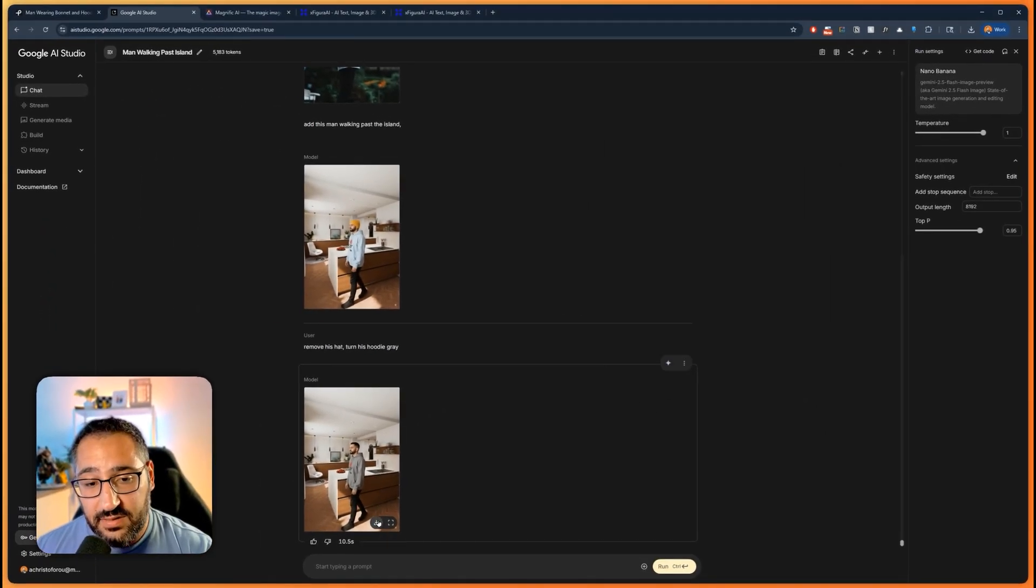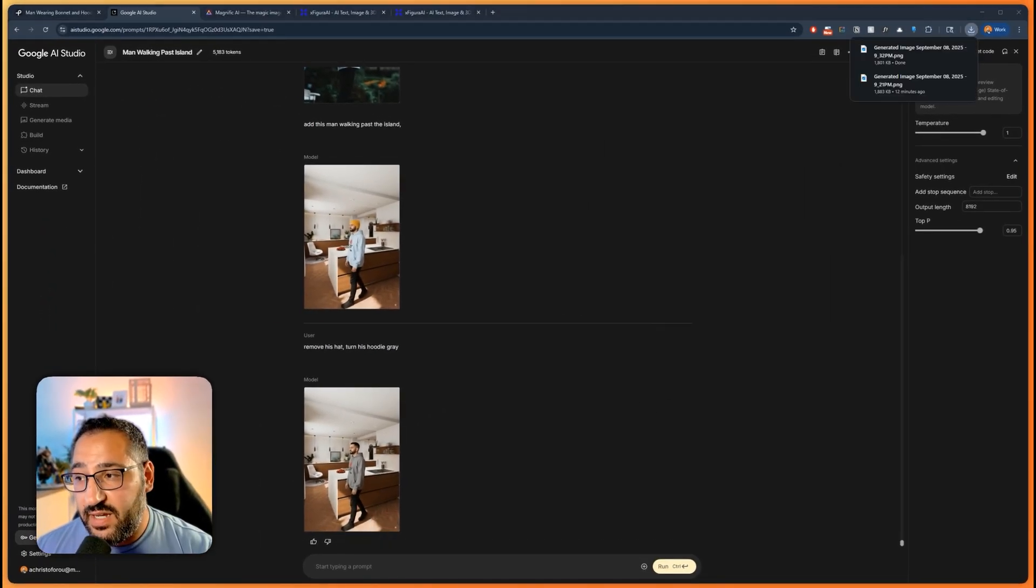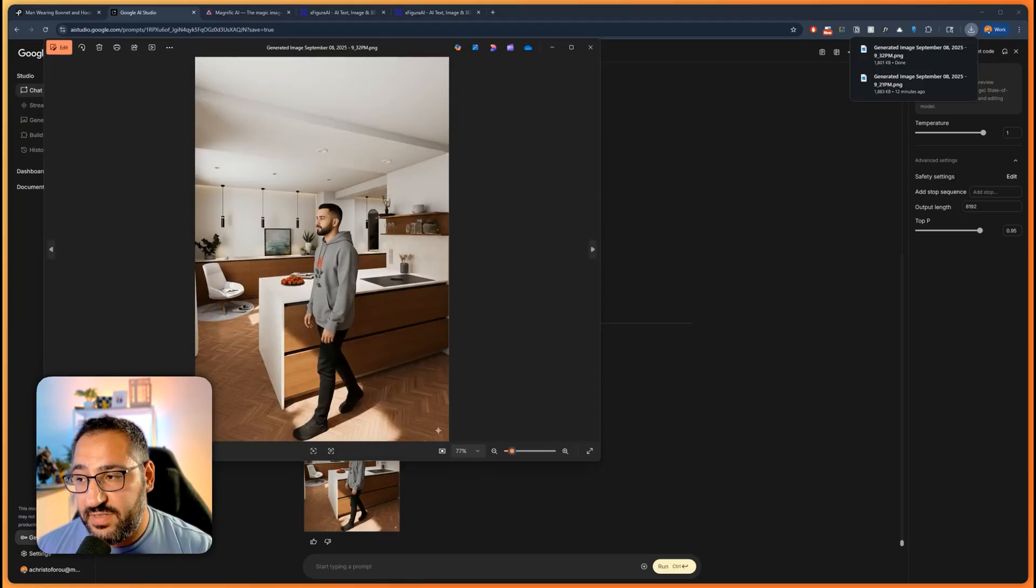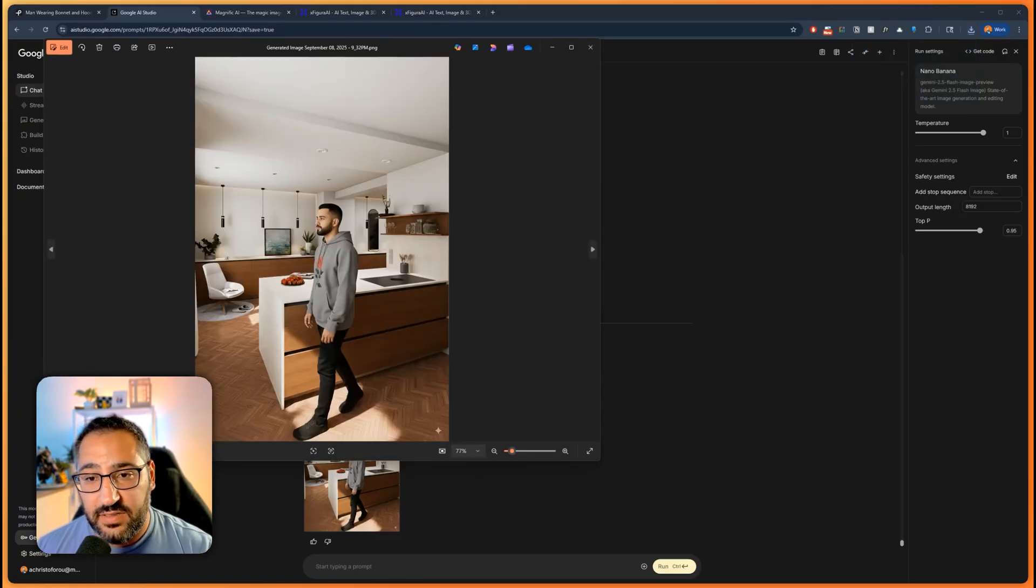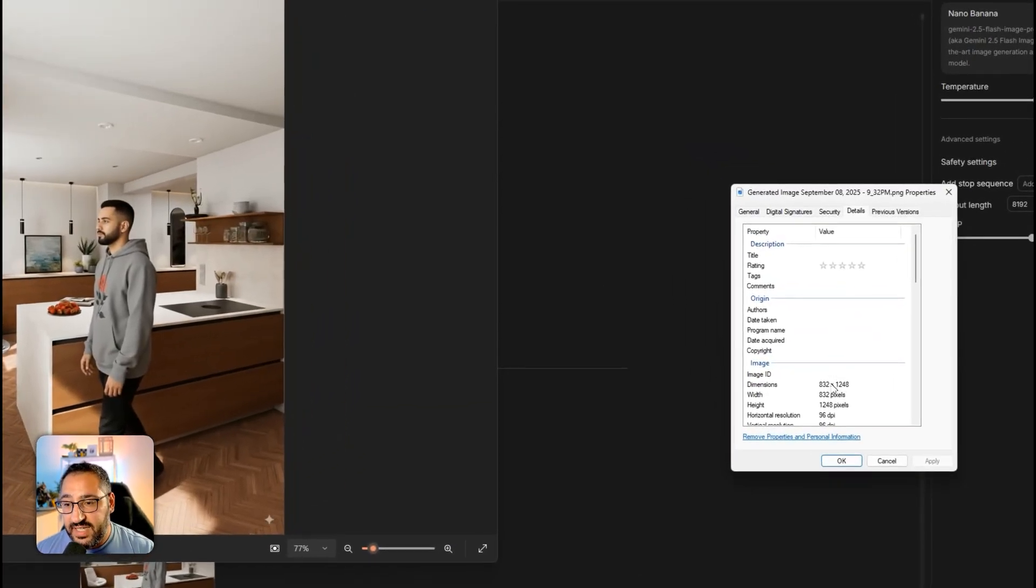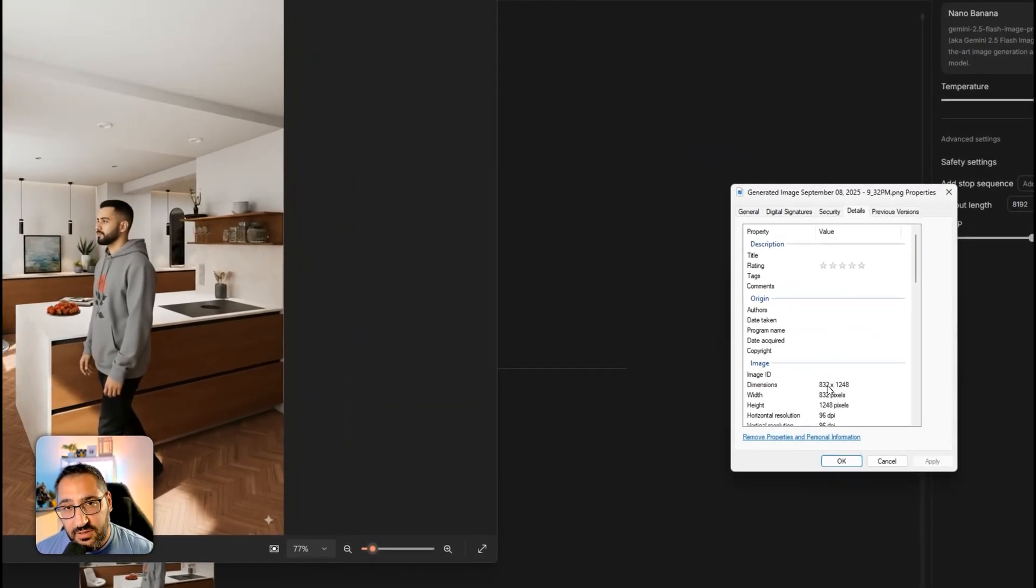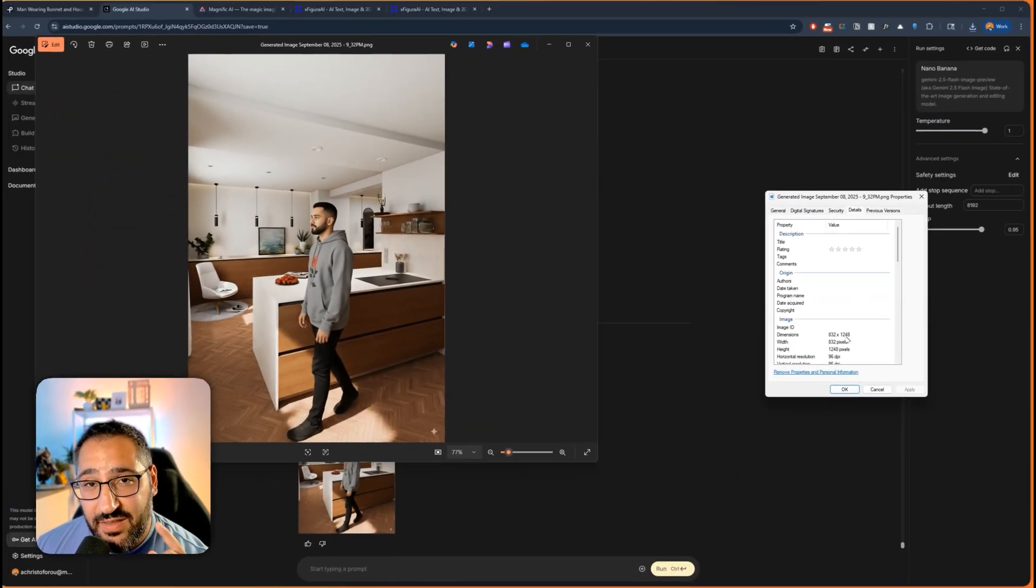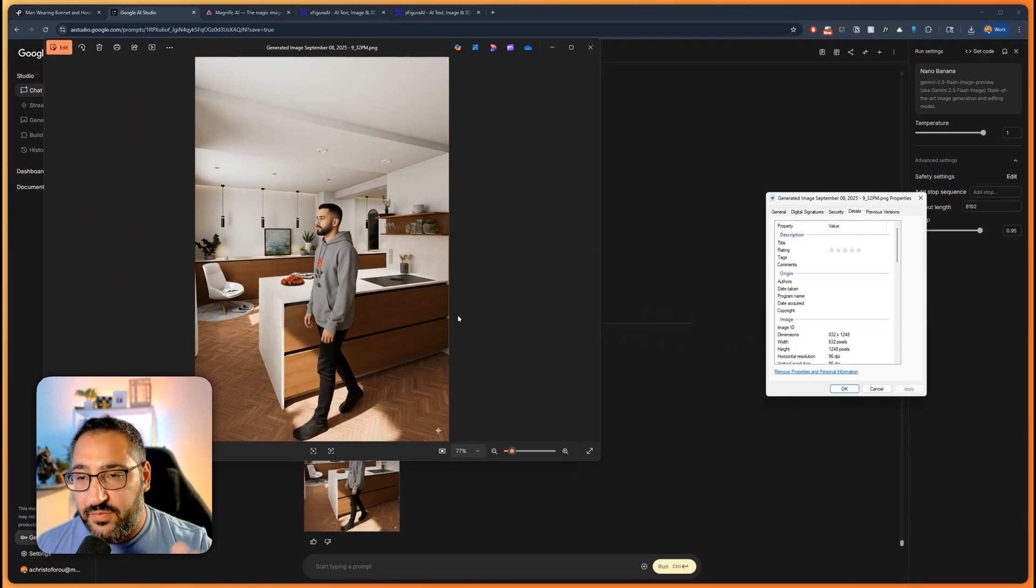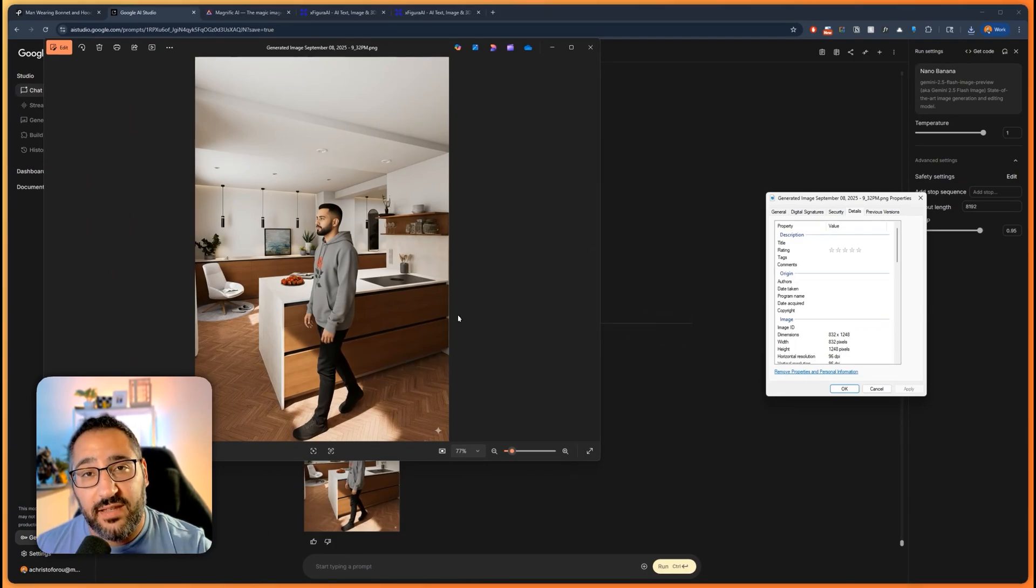Check this out. It's at 832 by 1248. So it's essentially halved the resolution of my image and professional work. This might not be okay.